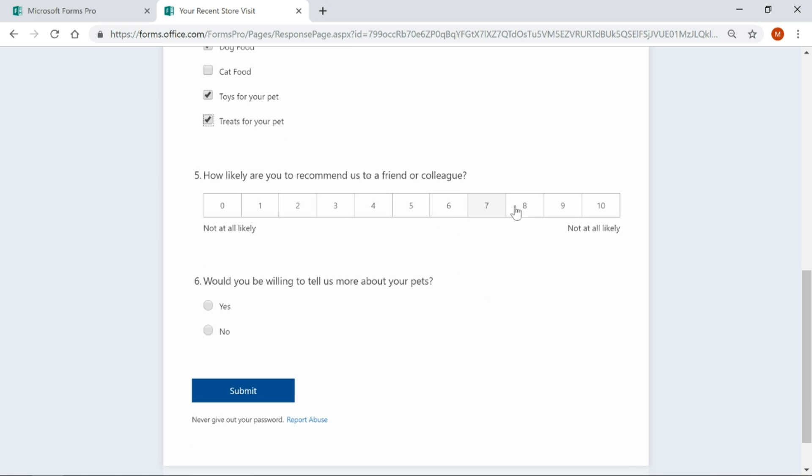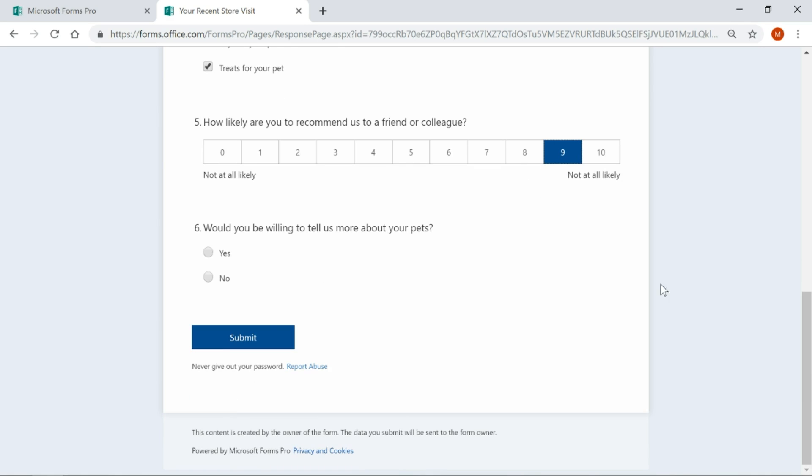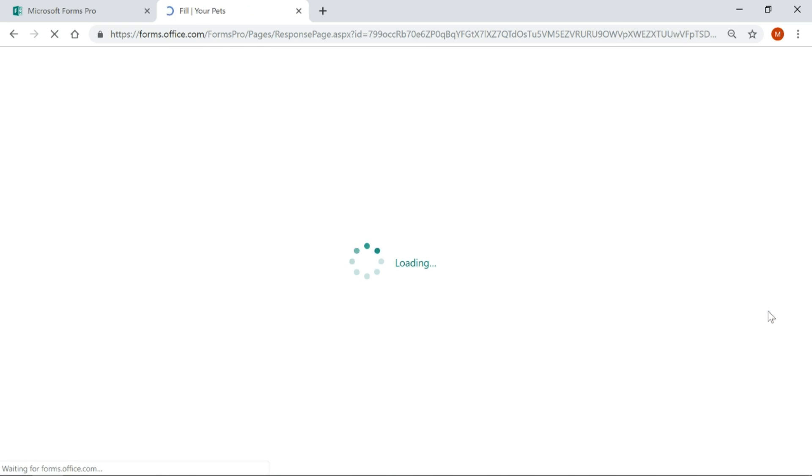So, how likely are you to recommend this to a friend or colleague? Yeah, I think I would. And would you be willing to tell us more about your pets? Yes. So I'm going to go ahead and click submit.